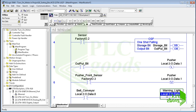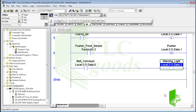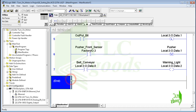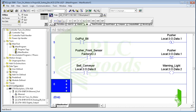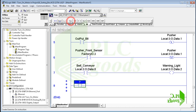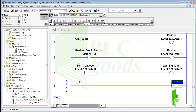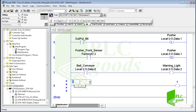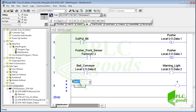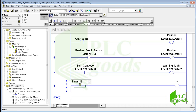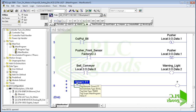Based on the last rung, when the belt conveyor is on, the warning light will be on too. Similarly, let me insert another rung to turn on the warning siren. For this contact, I use the timer timing bit of the first inserted timer, because this bit will be on for 5 seconds before the belt conveyor starts its work.